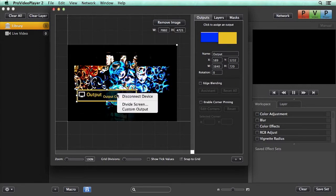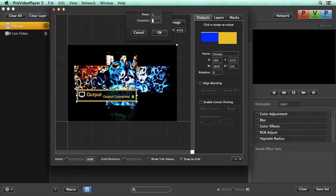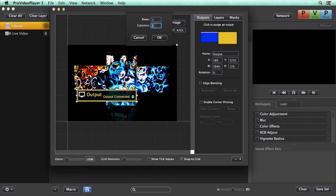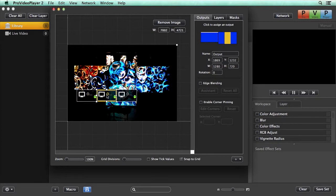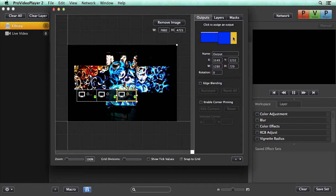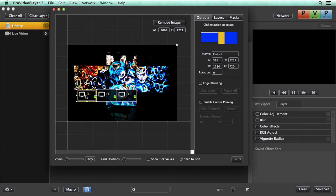Then I can right click on it and say divide screen. It's going to ask us how many rows and columns do we want to divide this into. We're going to say we have three displays, one row with three columns, and hit OK. It's now split this up into three displays and each one of those is a 1280 by 720 screen. You can see over here when I click it shows what part of the image that's going to be.